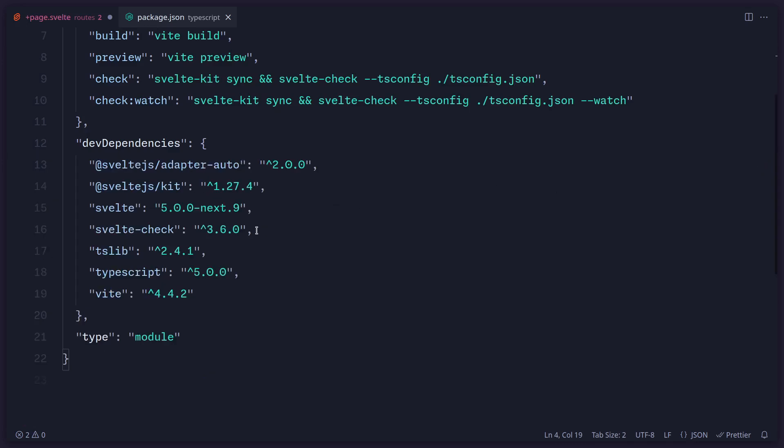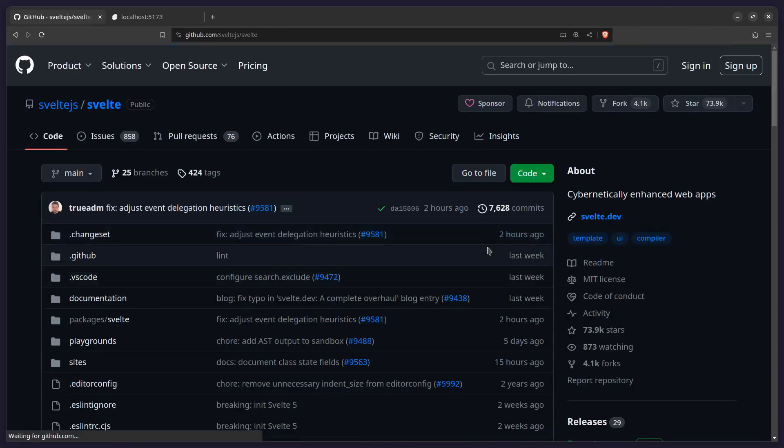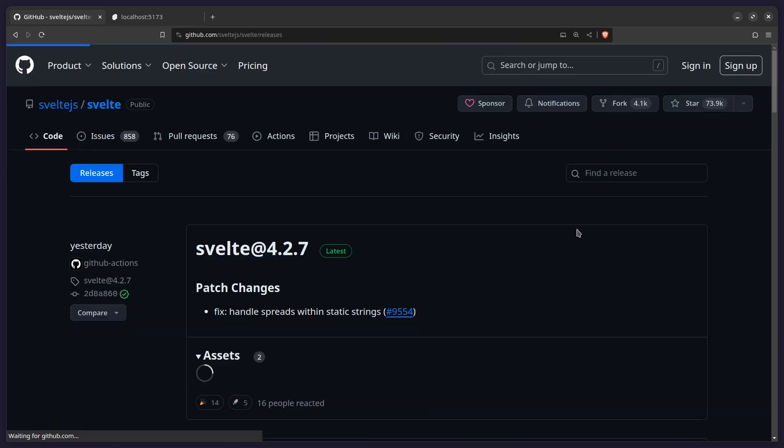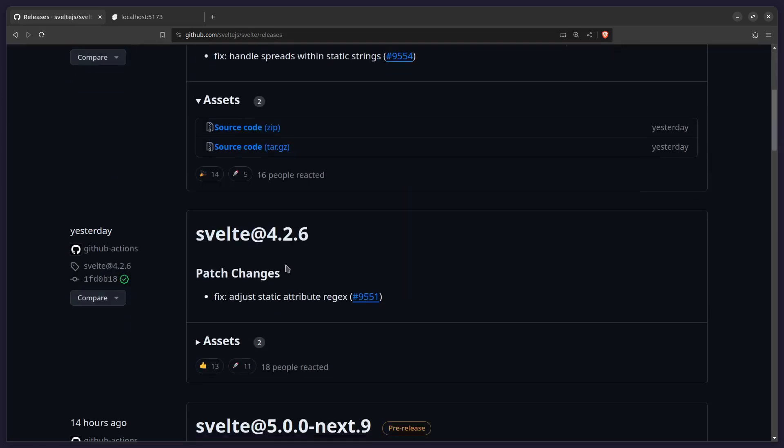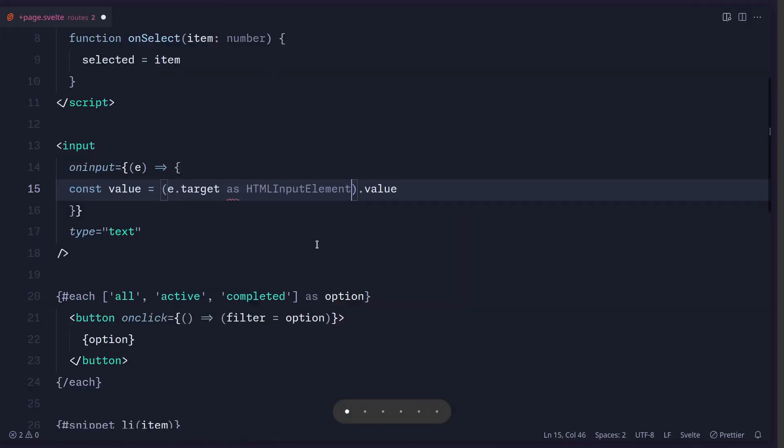So now if you look at the package.json here, we're using this version 0.9. And we can even look at the releases here. And we can see 0.9 release added TypeScript support. So here it is, 0.9. Beautiful.